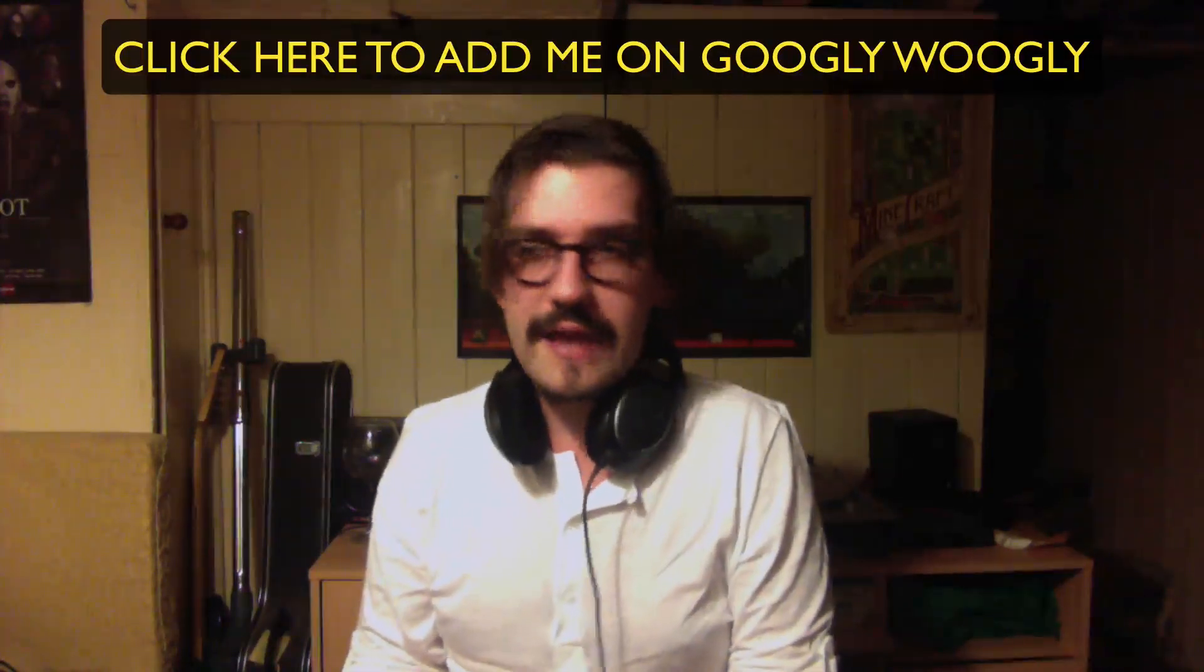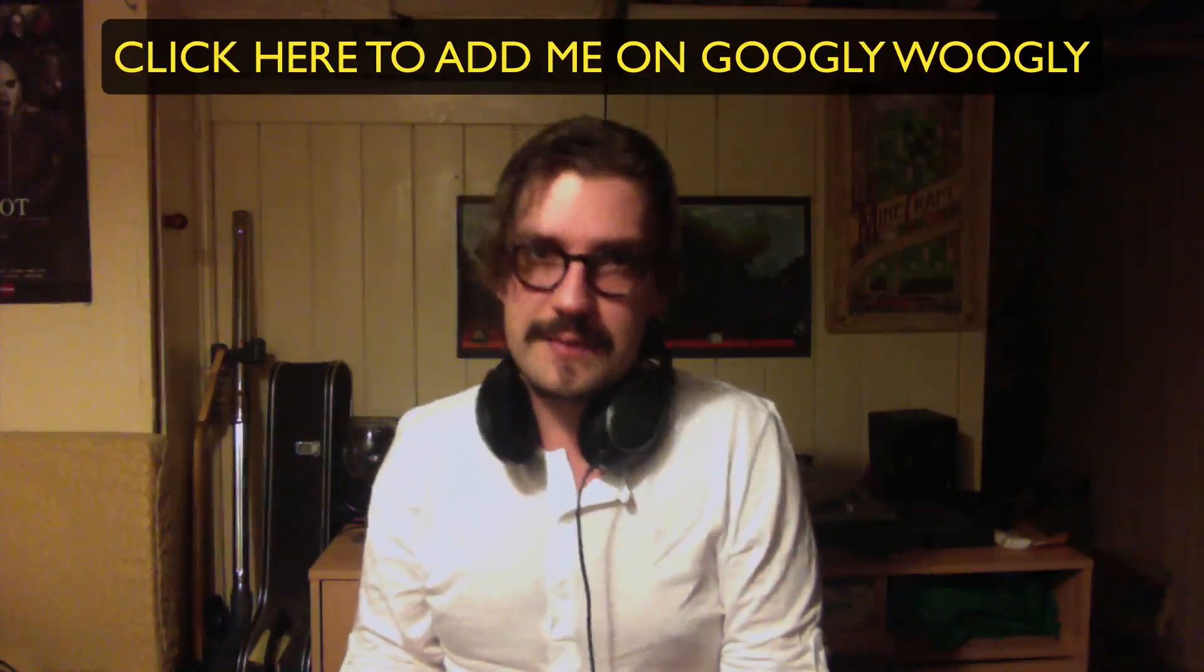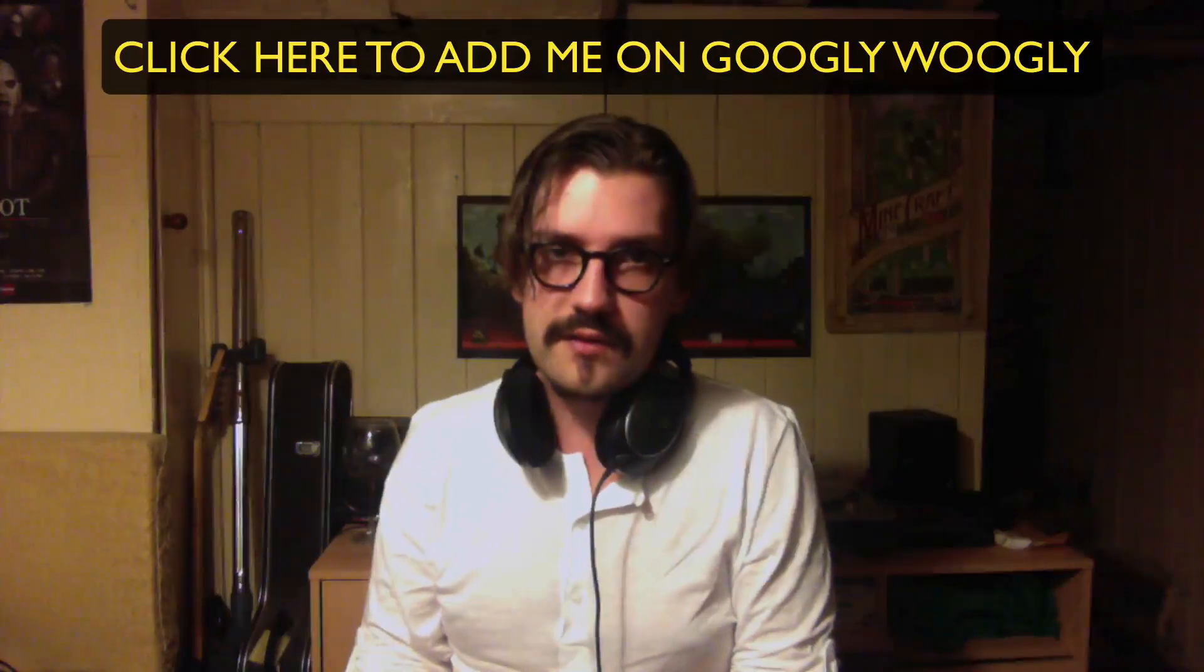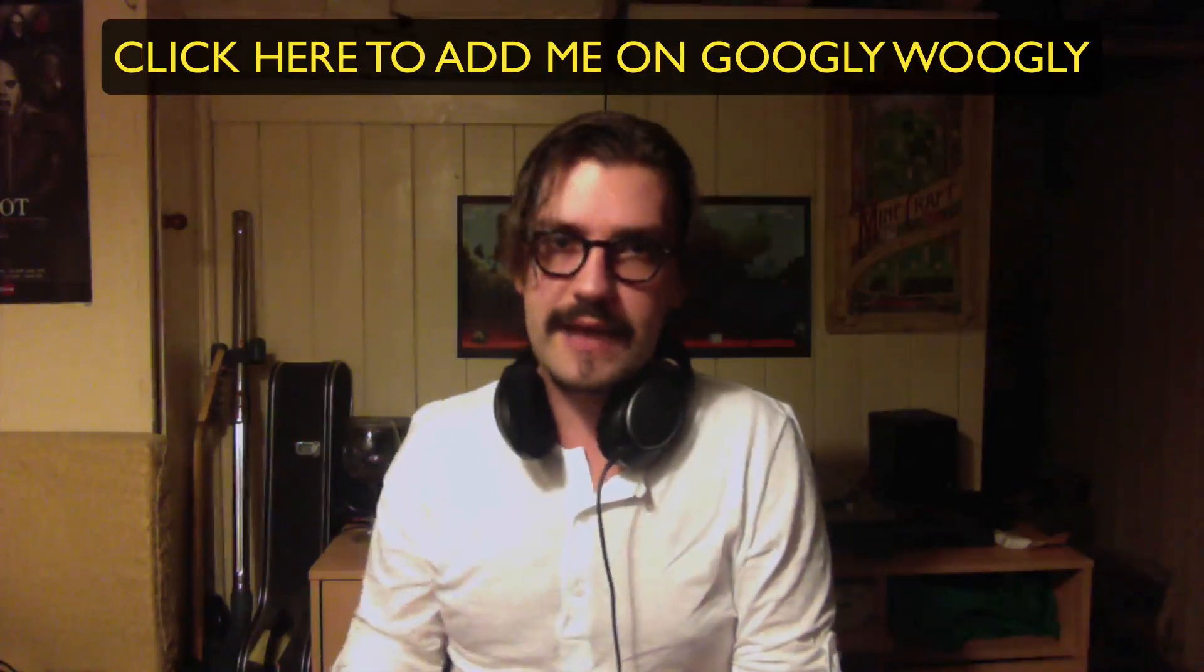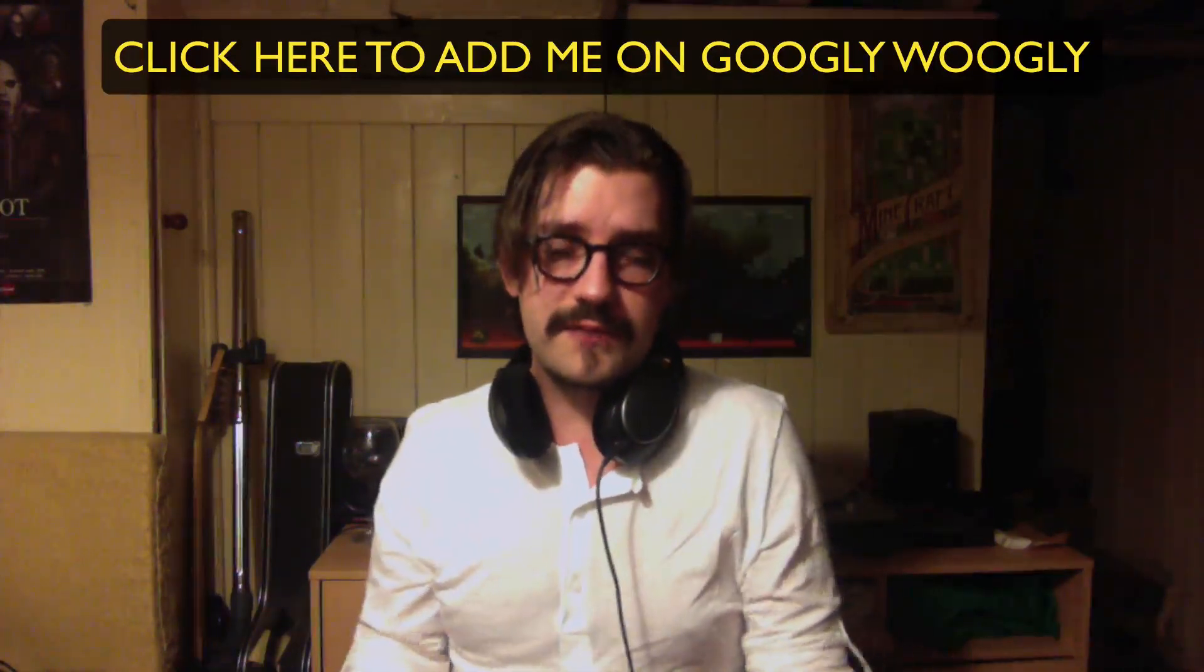The best place to get hold of me is Google+. I hang out there all the time. So get on there, add me to your circles. It'll be fantastic. I'll add you back. We'll have some fun.